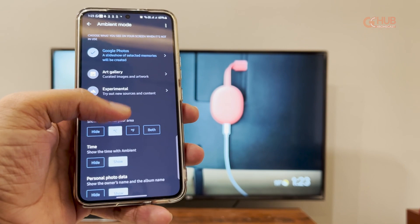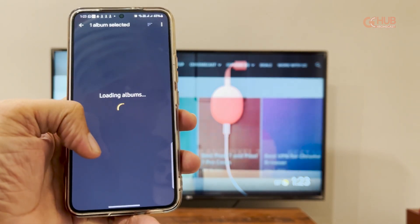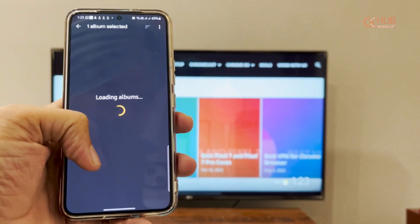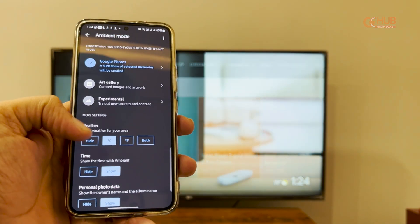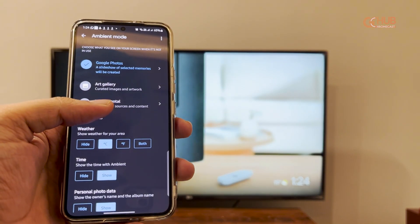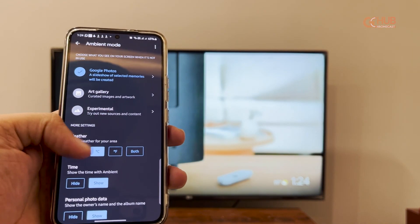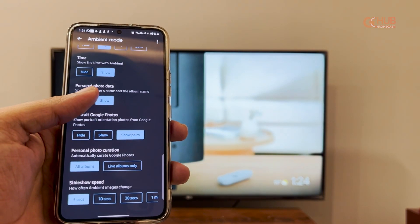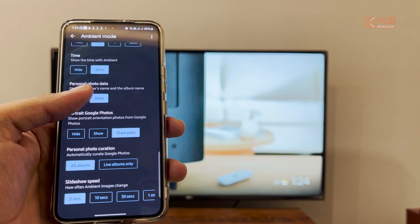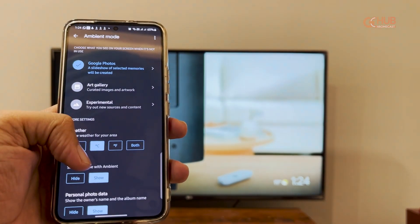Now select the Google Photos option. It will take you to a new album selection UI where you have to select an album. These are some settings that you can tweak for ambient mode.